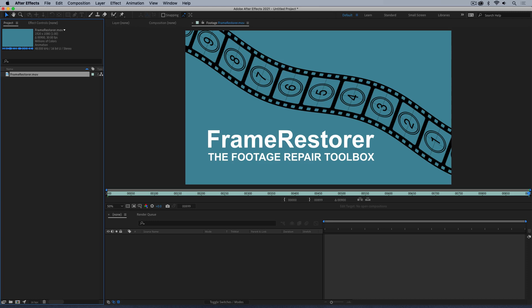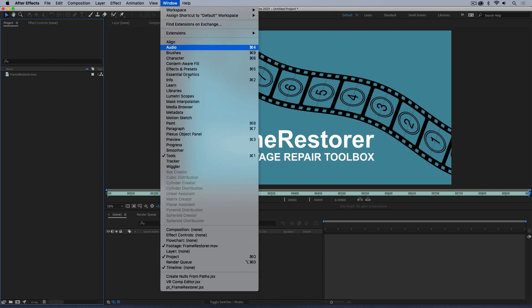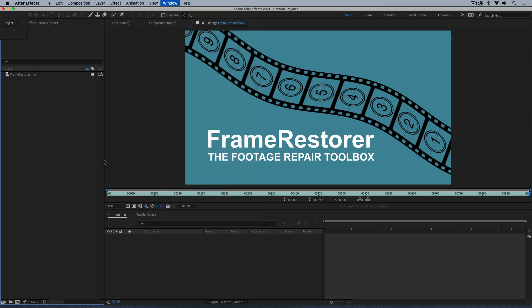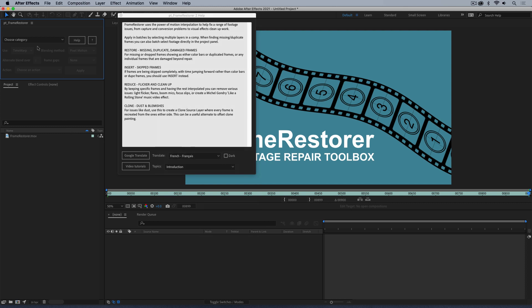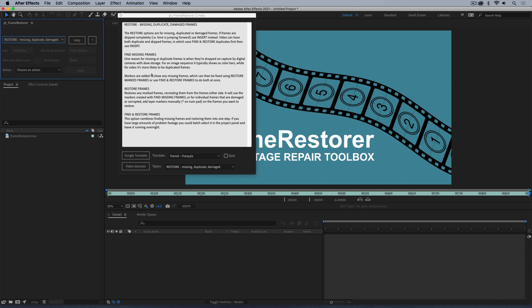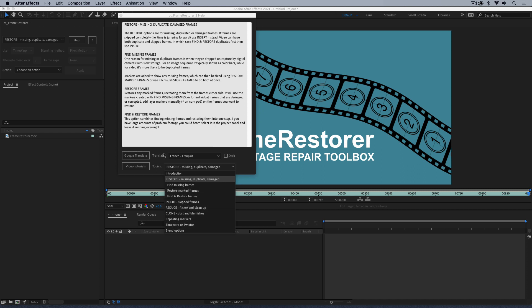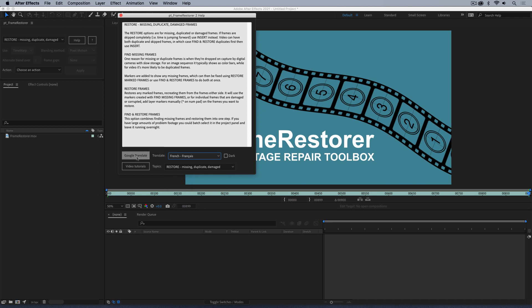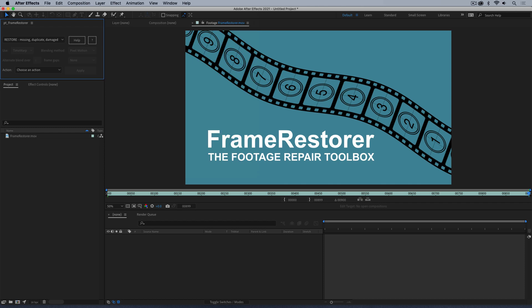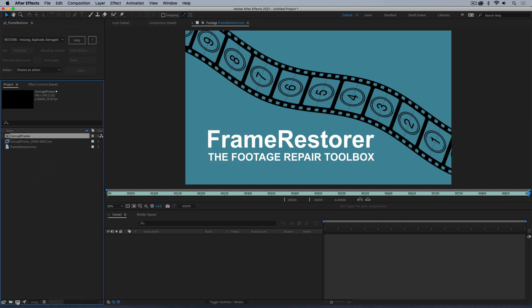In this video I'll show how Frame Restorer can be used to fix various footage issues like dropped, damaged, or missing frames. There are separate videos showing how it can be used for visual effects cleanup and removing flicker. I'm going to launch Frame Restorer from the Window menu. It comes with built-in help that is contextual as you go through the various options, and you can select from topics. It also has language translation via Google Translate, where you click and it takes you to the web page.